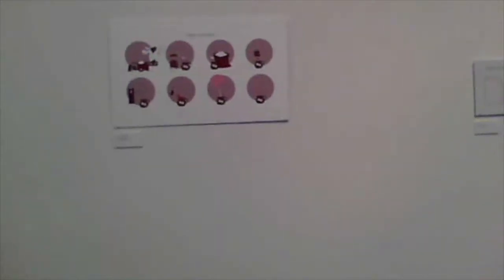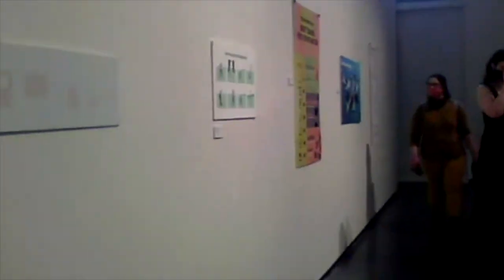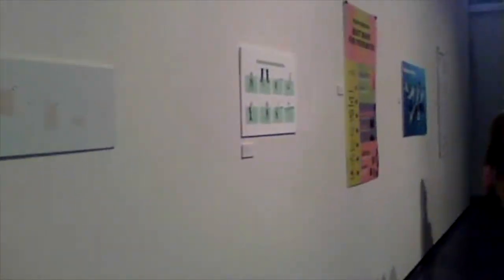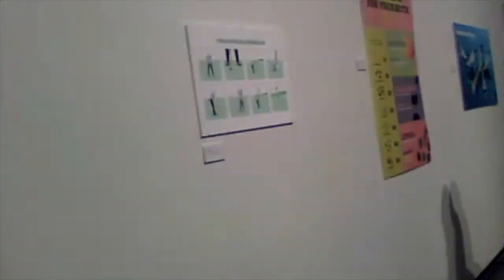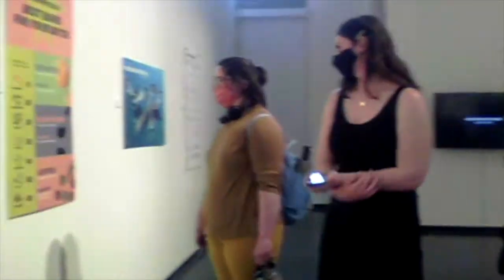And then we also did a bunch of infographics as well. So these three aren't structural infographics. Liv did one on vegan proteins.